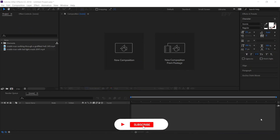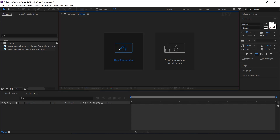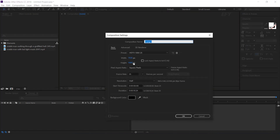Hey everyone, welcome back to Effect 4U channel. Today we are going to create a cinematic action trailer like this. So let's get started. Please don't forget to subscribe to the channel and hit the like button. Thanks. First, create a new composition, 1920x1080. I call this the main comp.